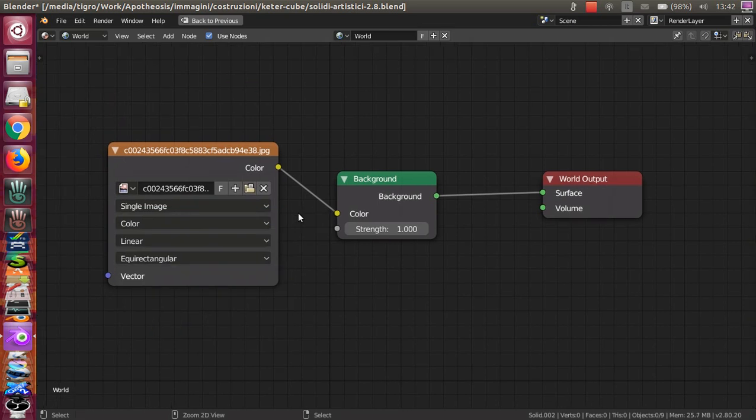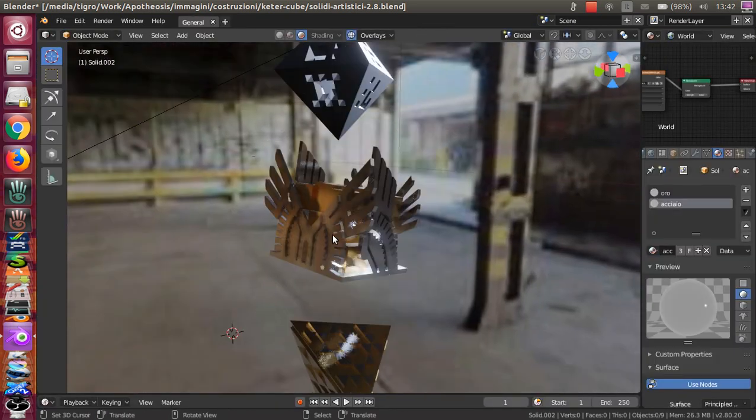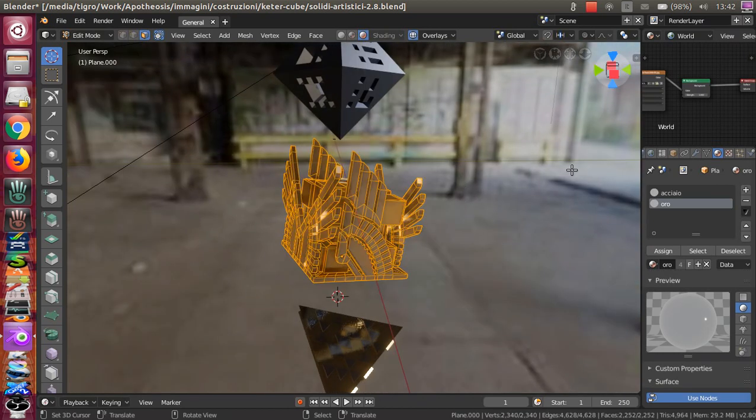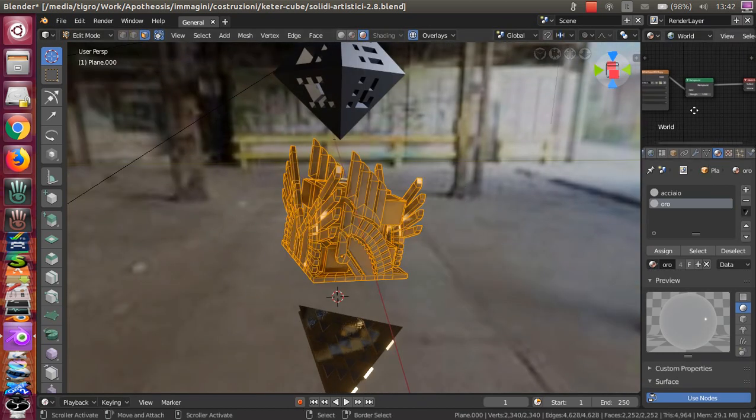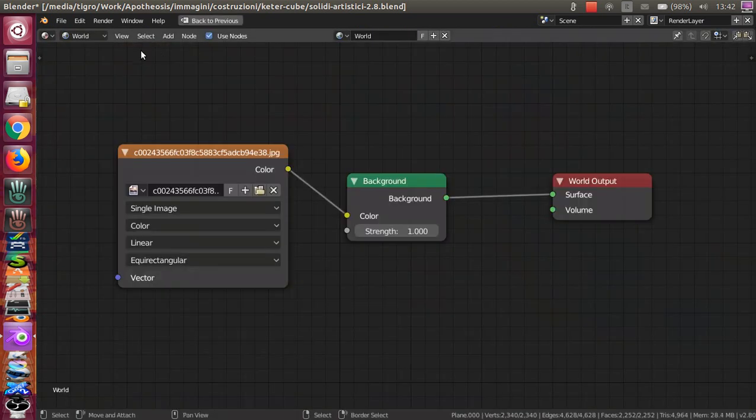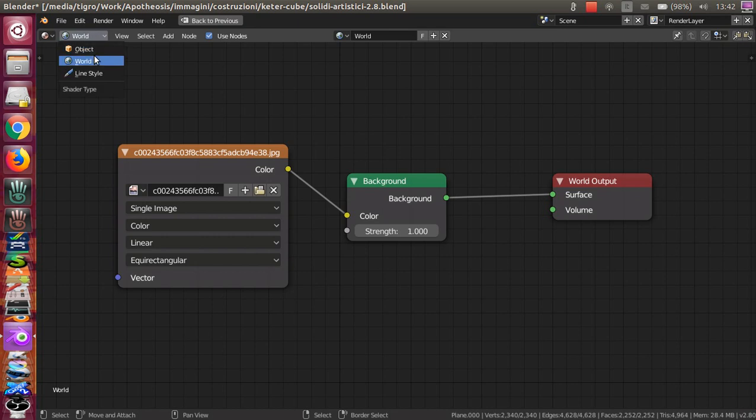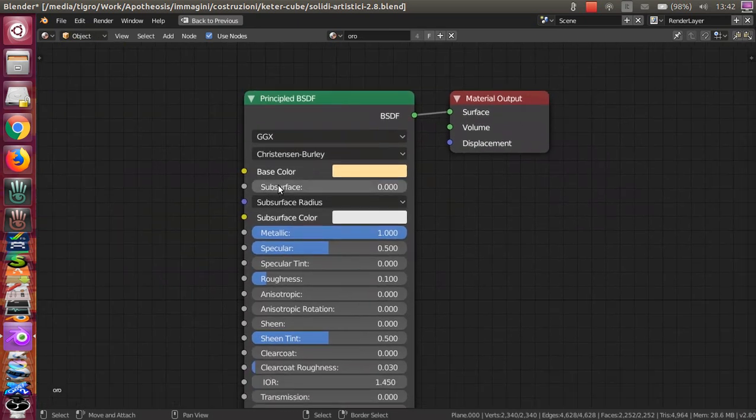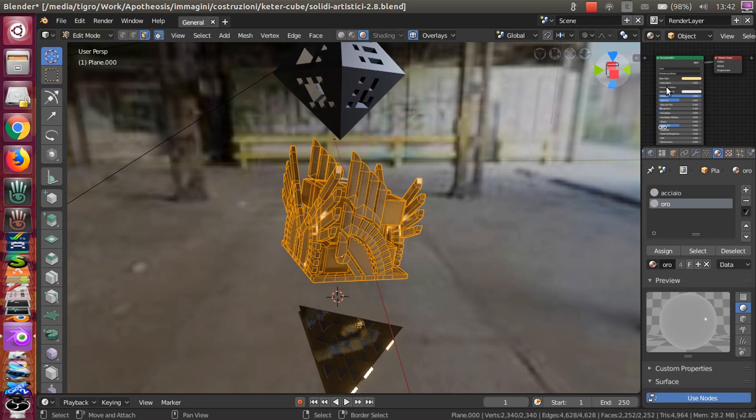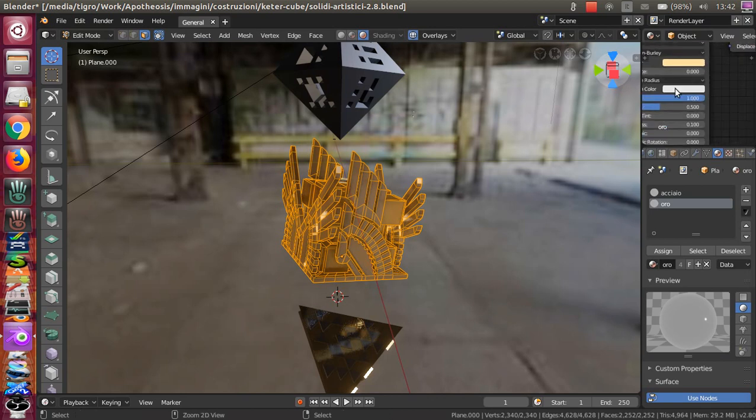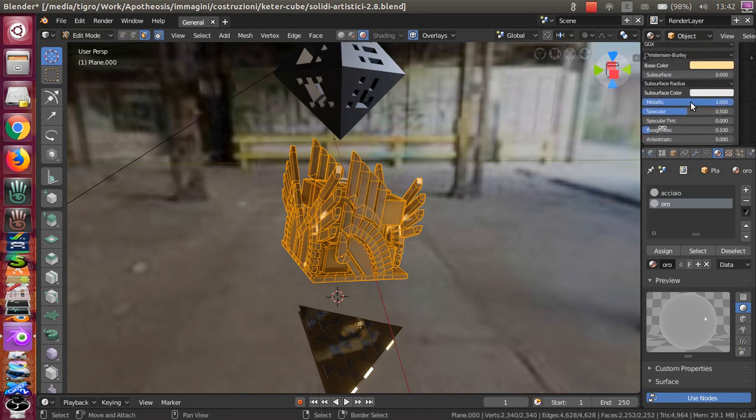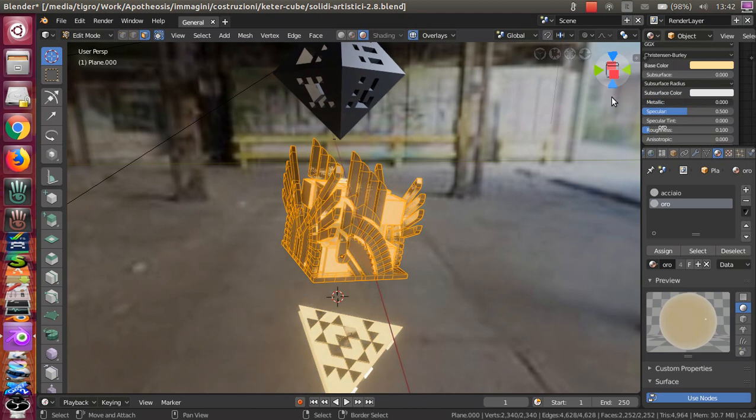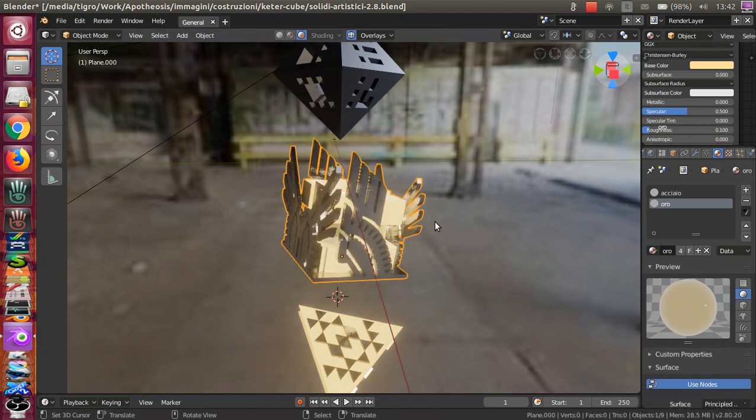Once you have this, you set up the metal in Blender. It's a really simple metal because it's just a Principled BSDF shader. I'll show you. It's just a metallic effect on it.